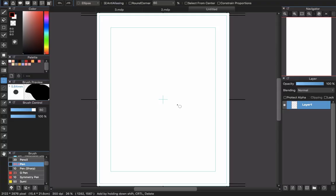Welcome back to CLGTX channel. Today I will talk about how to create speech bubbles in Manga with Medibang. In Manga we have many kinds of speech bubbles and I will talk about them today.